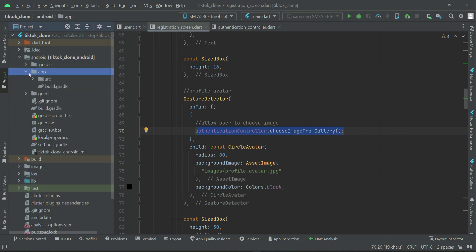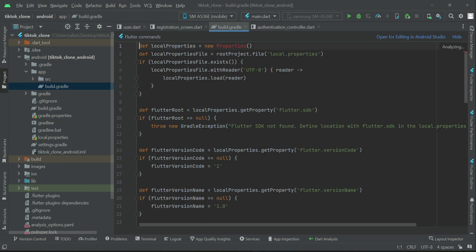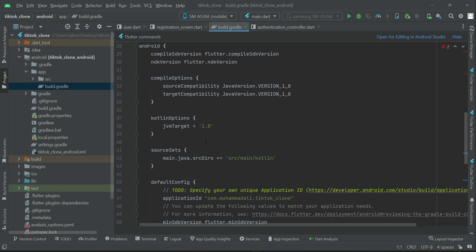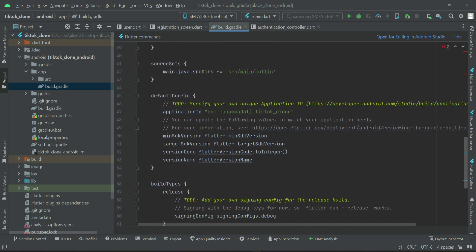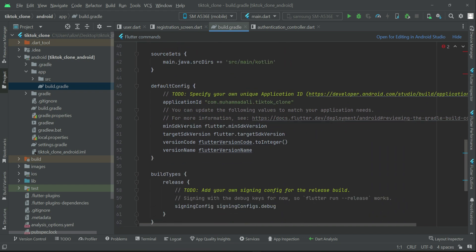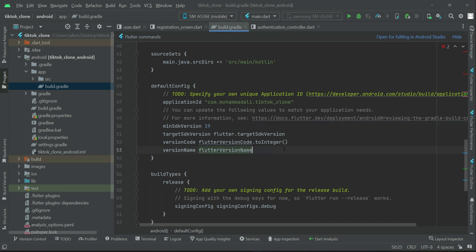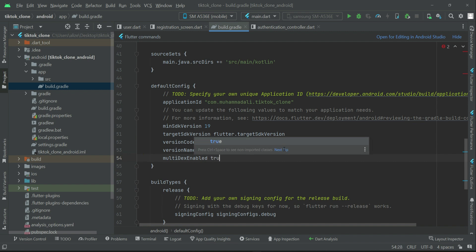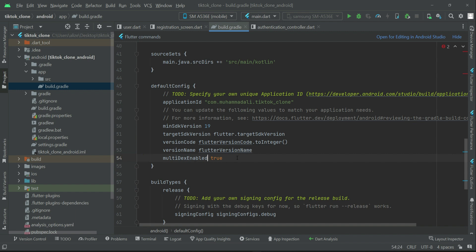inside the app build.gradle, we have the minimum SDK version. The minimum SDK version must be 19 or greater than 19, so we will go with 19. Also, we have to enable the multidex - use the same spellings. M is small, D is capital, and E is capital. However, the rest of the alphabets are small.